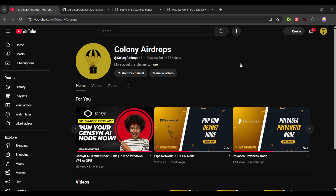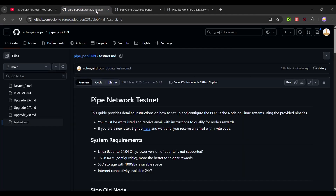If you're not subscribed to our channel, make sure to subscribe. Join our Telegram if you have any doubts — make sure not to ask in the YouTube comments, use the Telegram channel so it's easier for me to answer. Now let's start. Pipe Network testnet launched around one week ago, so now we can run this testnet node.